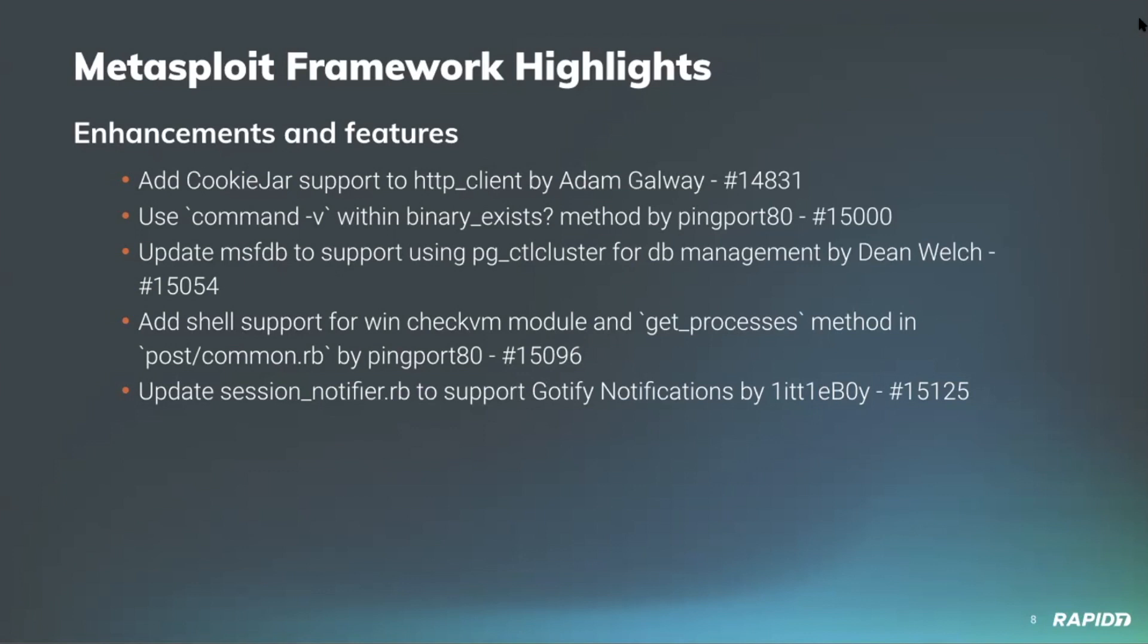Our very own Dean Welch has improved msfdb to work on additional platforms, specifically Ubuntu via the pg_ctlcluster binary, as well as existing or remote databases with the new connection string option. This option can be used to interact with various database instances including those running in Docker containers as an alternative to running a database directly on your host. This change also means that you can undo the previous workarounds that were posted on how to make Ubuntu and msfdb work together. Community contributor pingport80 has added shell session support to the post Windows gather check_vm module.